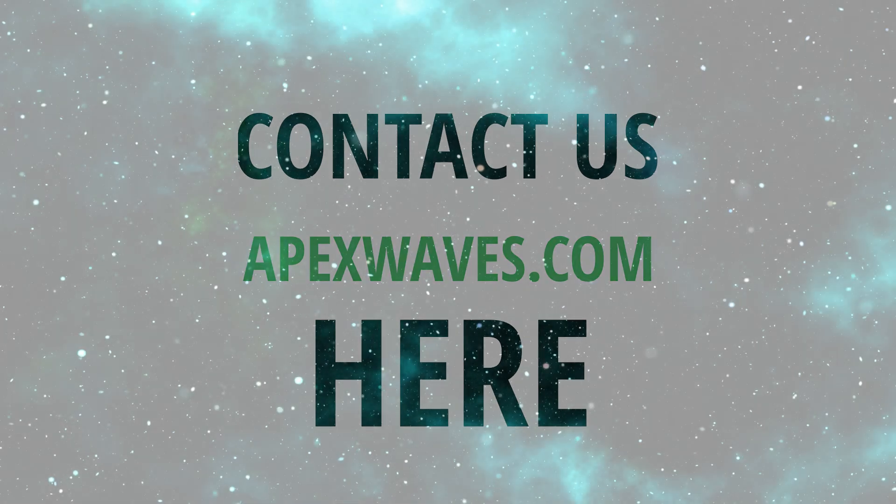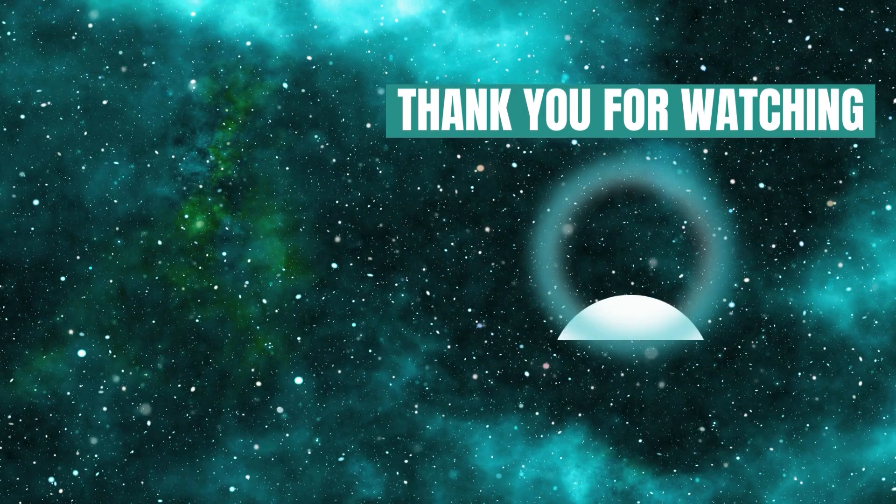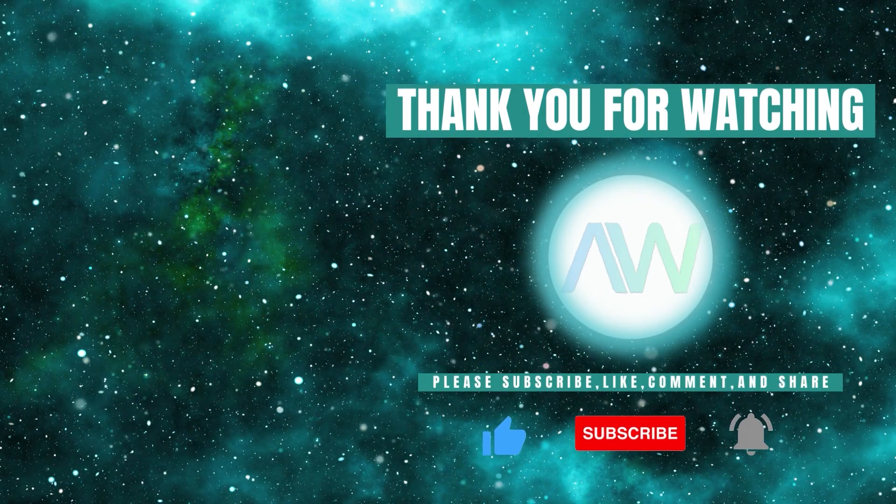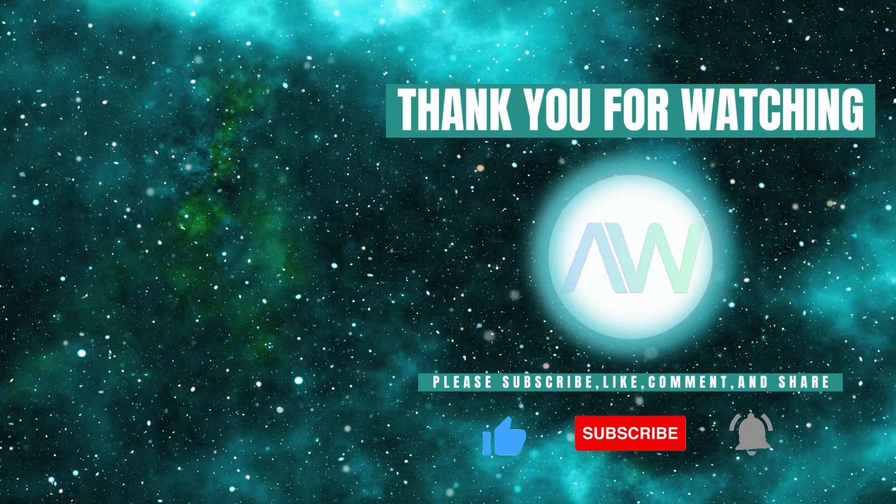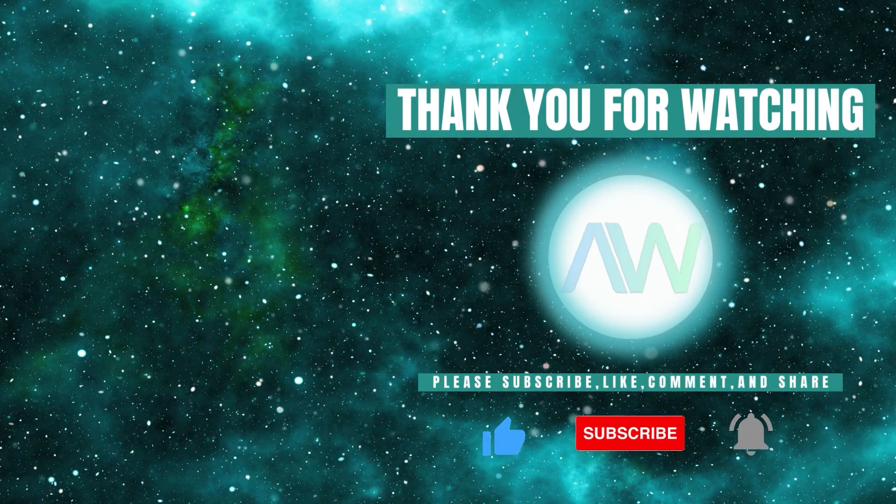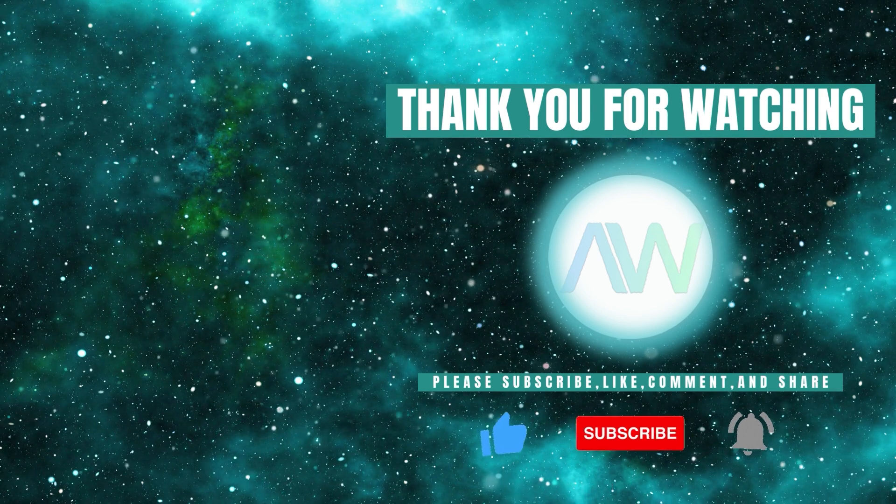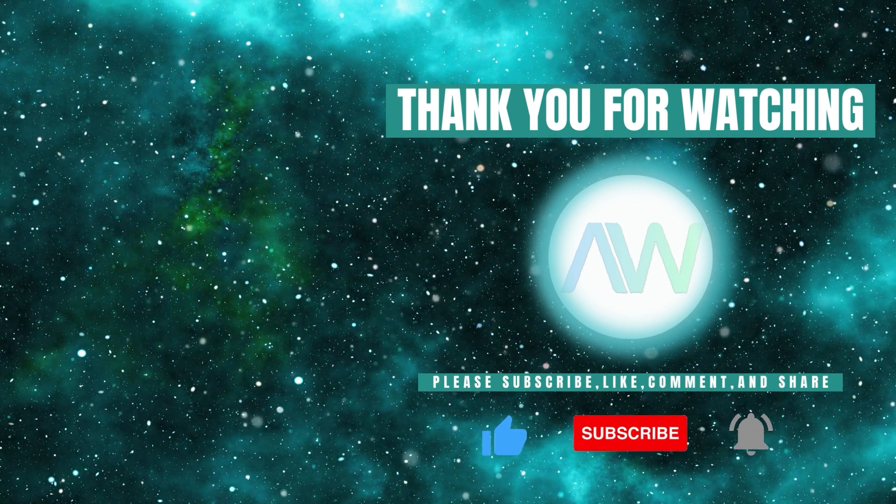Thank you for watching! Don't forget to like this video and subscribe to our channel for more product highlights, how-tos, and industry insights.